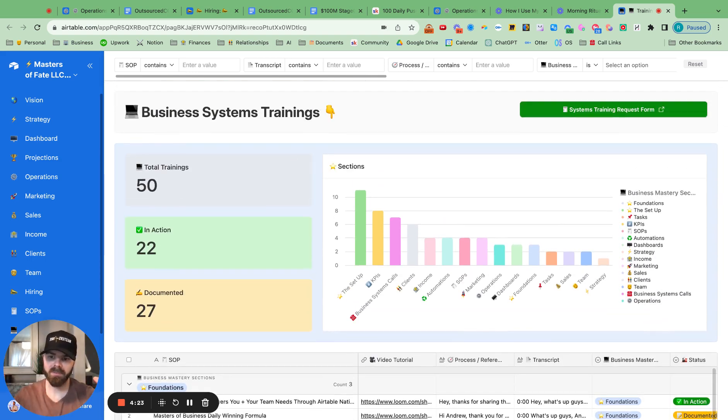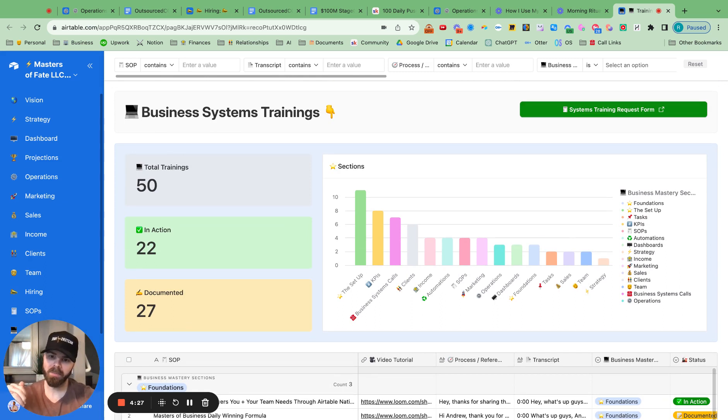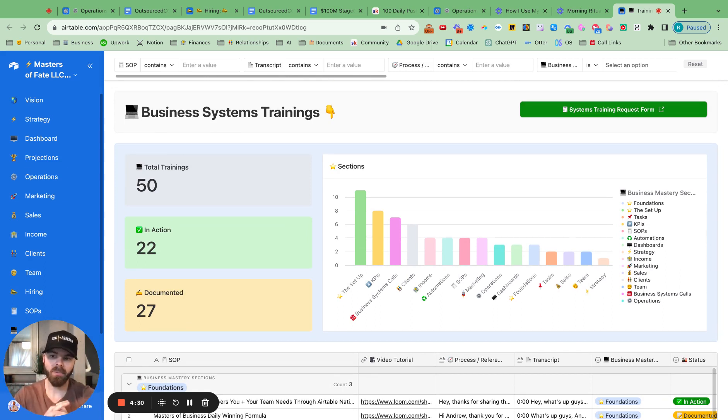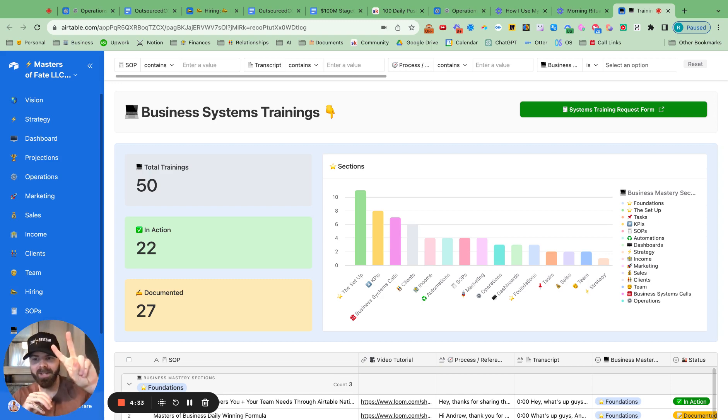So pretty cool system that you can use with Loom, Airtable, Airtable Web Clipper, Zapier, and ChatGPT. If you want me to create a video for this, let me know. So talk to you soon.